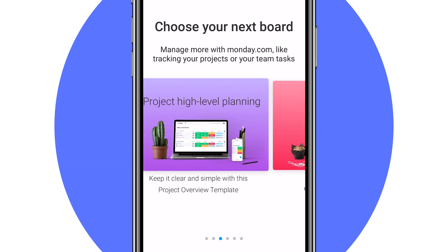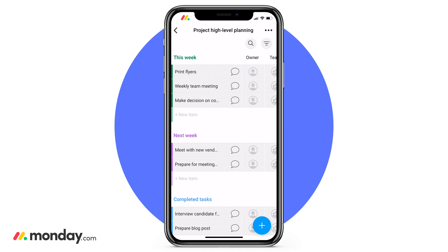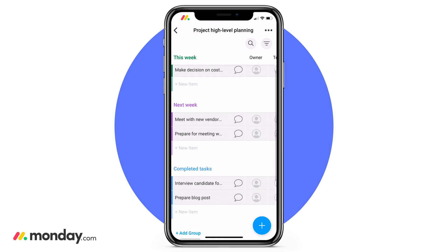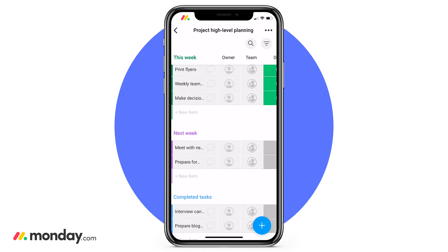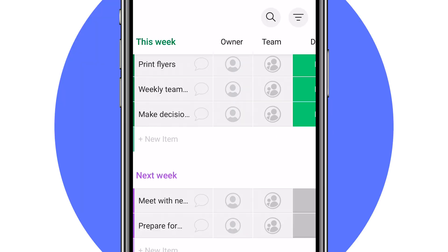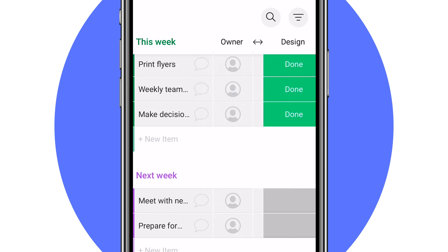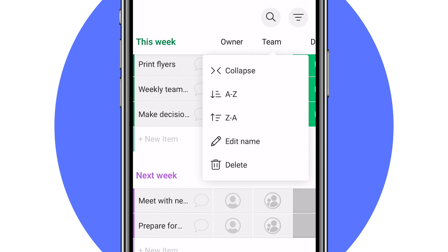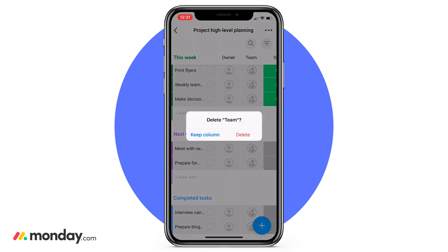Today I'm going to choose the project planning template. When you choose a particular template, it's already going to create the columns and the groups that you need to get started. But here's that great customizable piece I was talking about earlier. To make any changes to your columns, just click the column name and you'll be brought up with a list of actions. You can choose to collapse columns that are not pertinent for your particular view, edit the name of the column, or delete it completely.